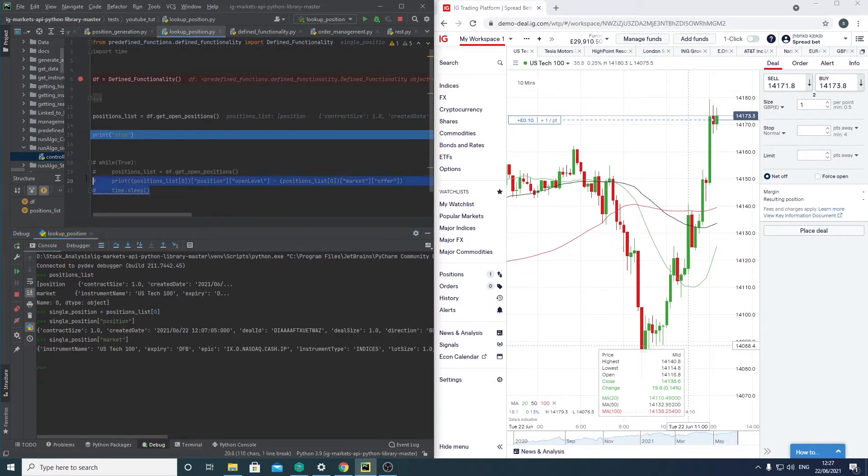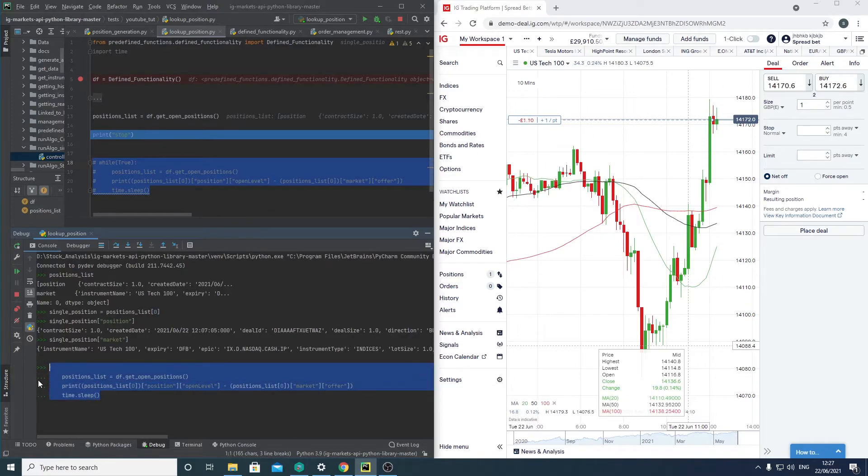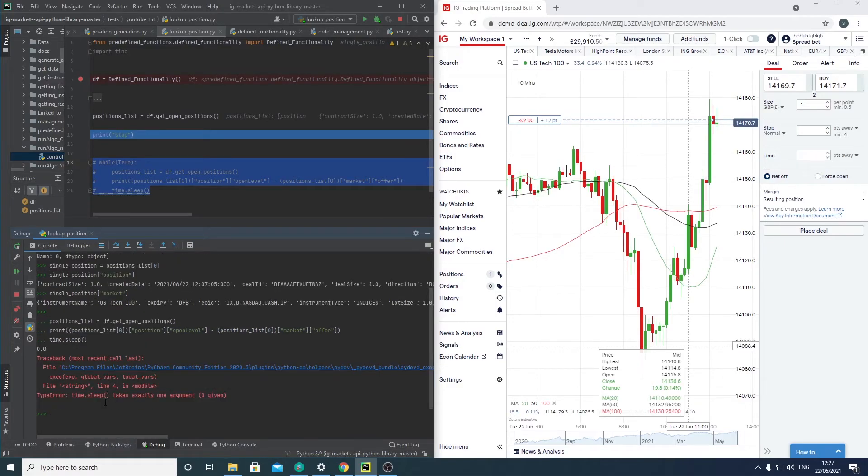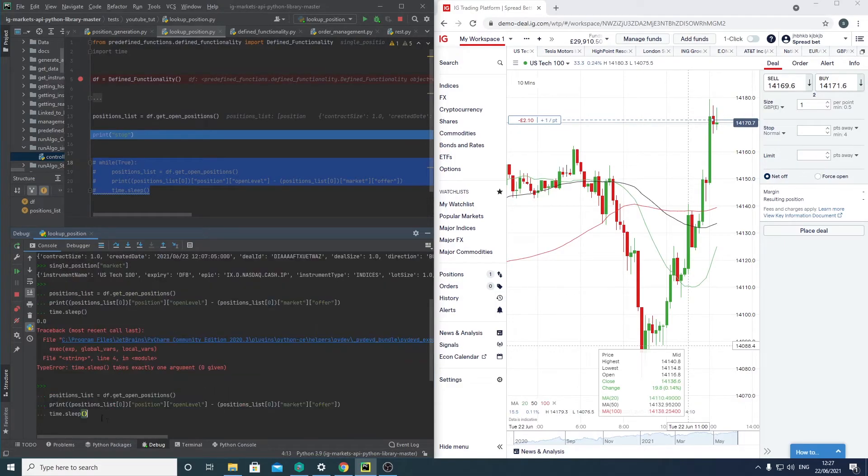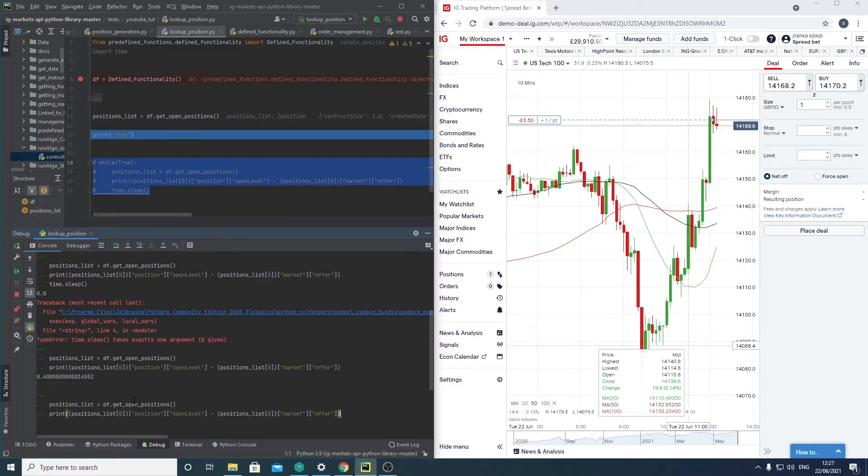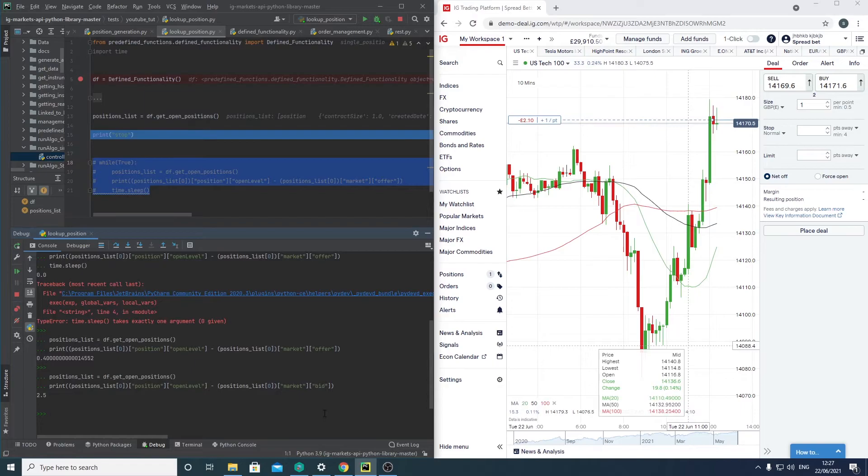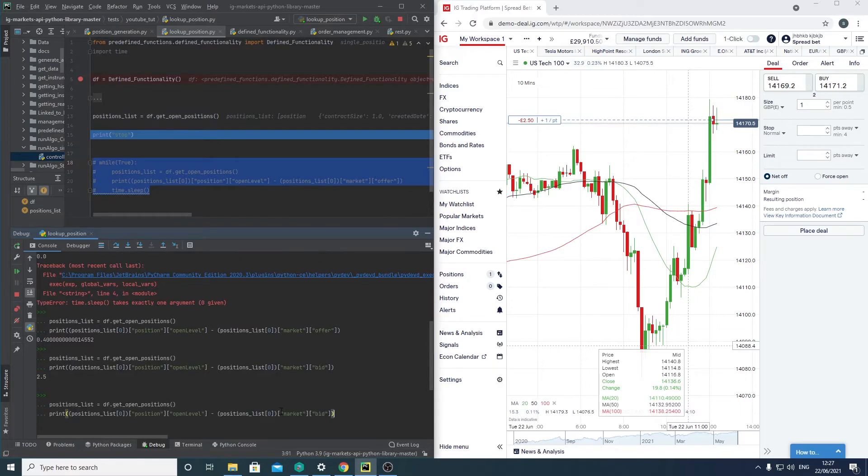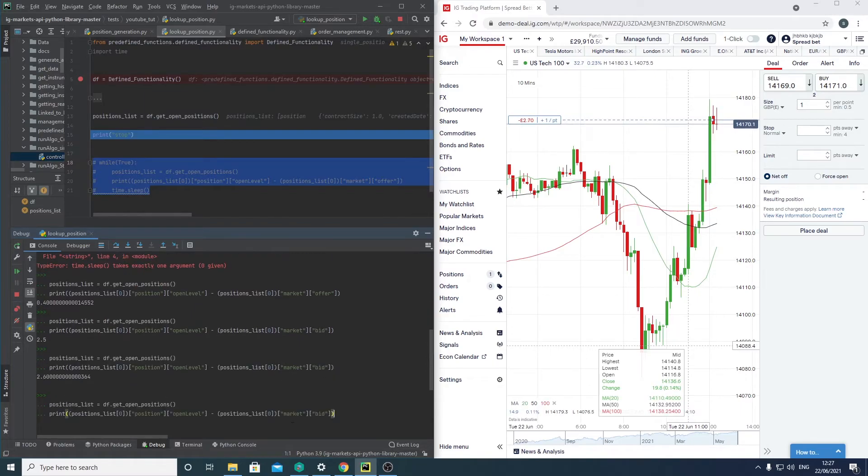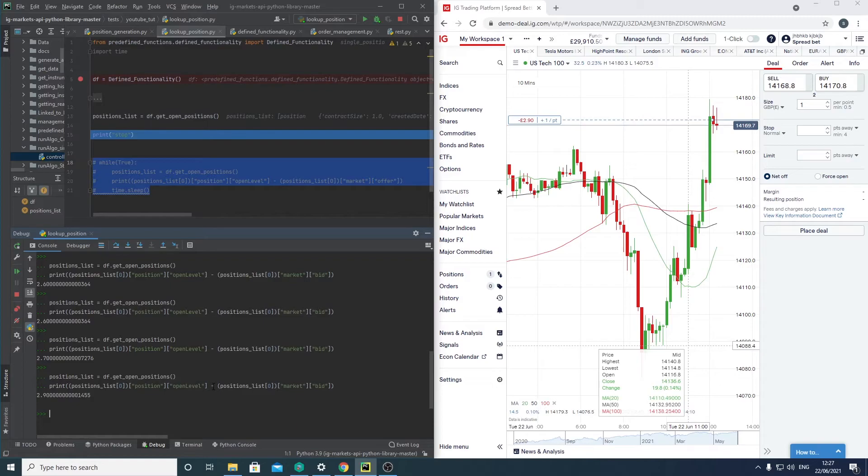So I made this little thing just to have a quick look. And because we're buying a position, it would be better to do that. So you can see here, because it's a buy position, it would probably be best to reverse this.